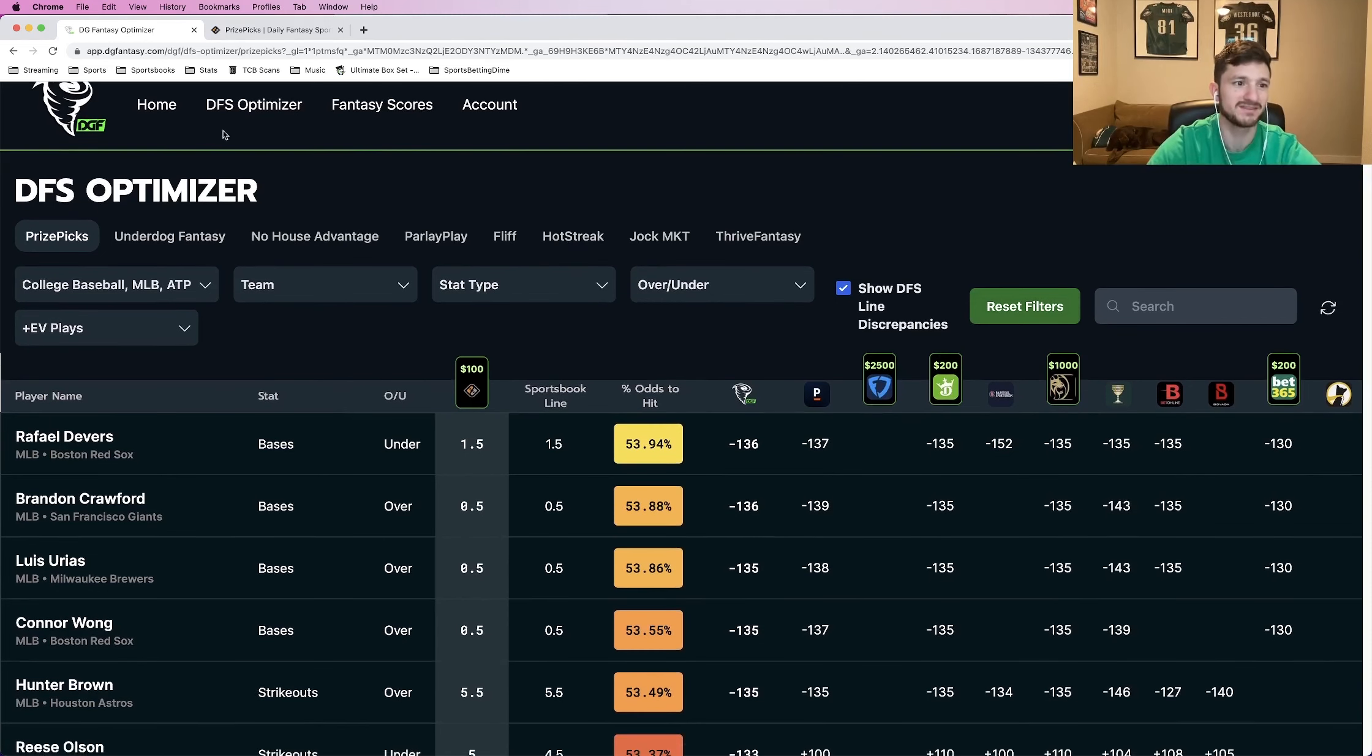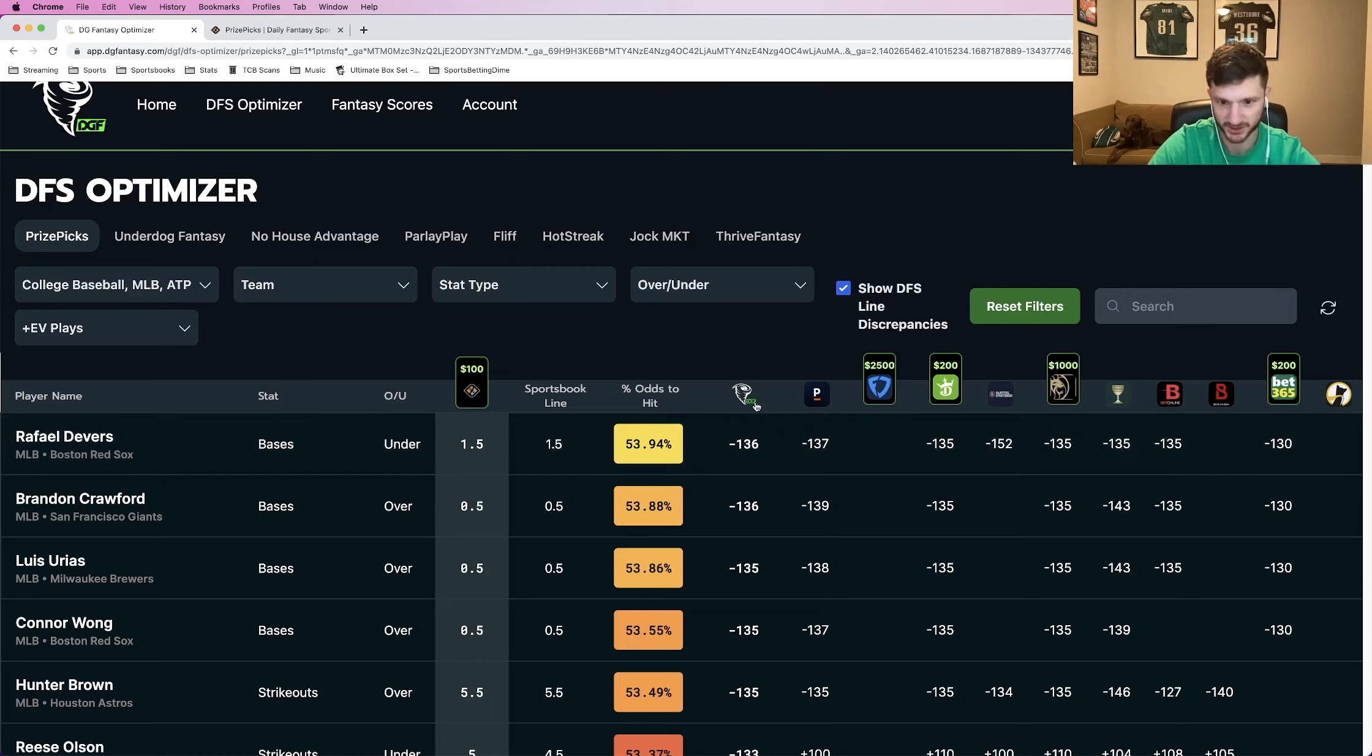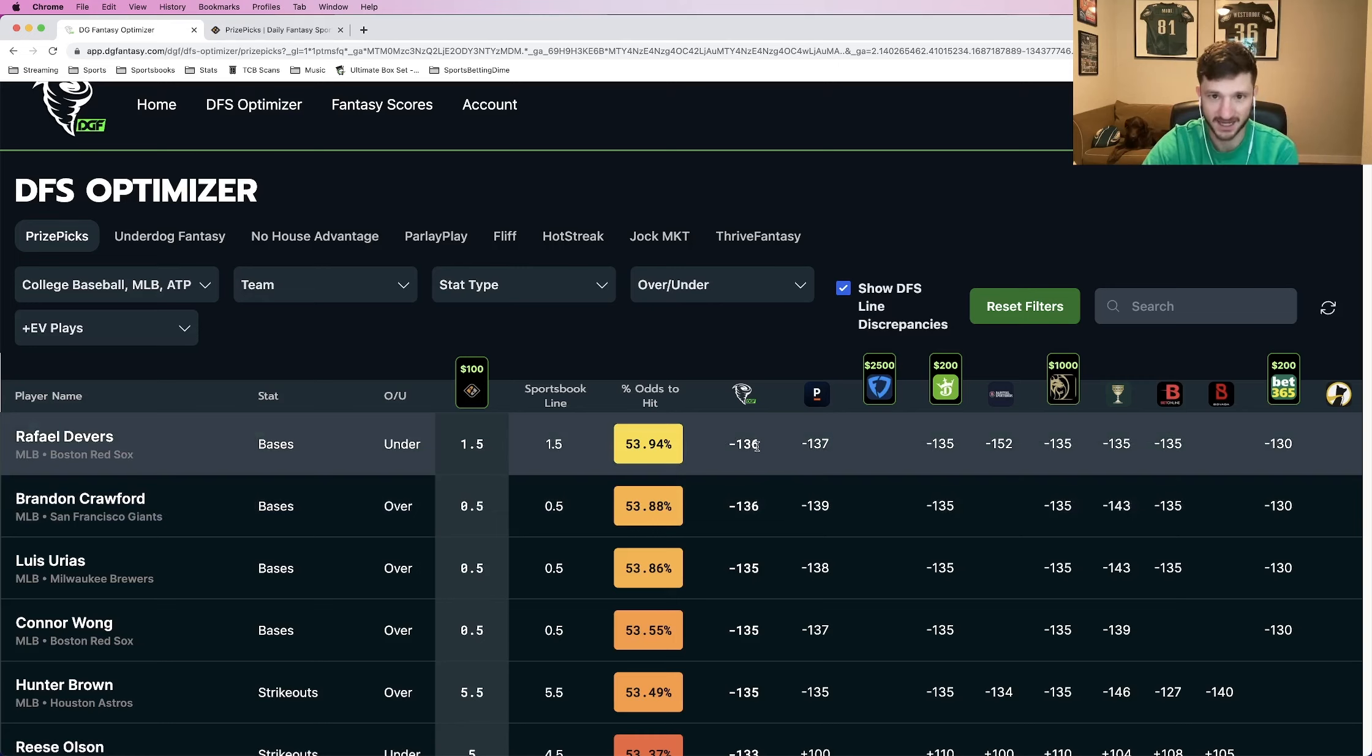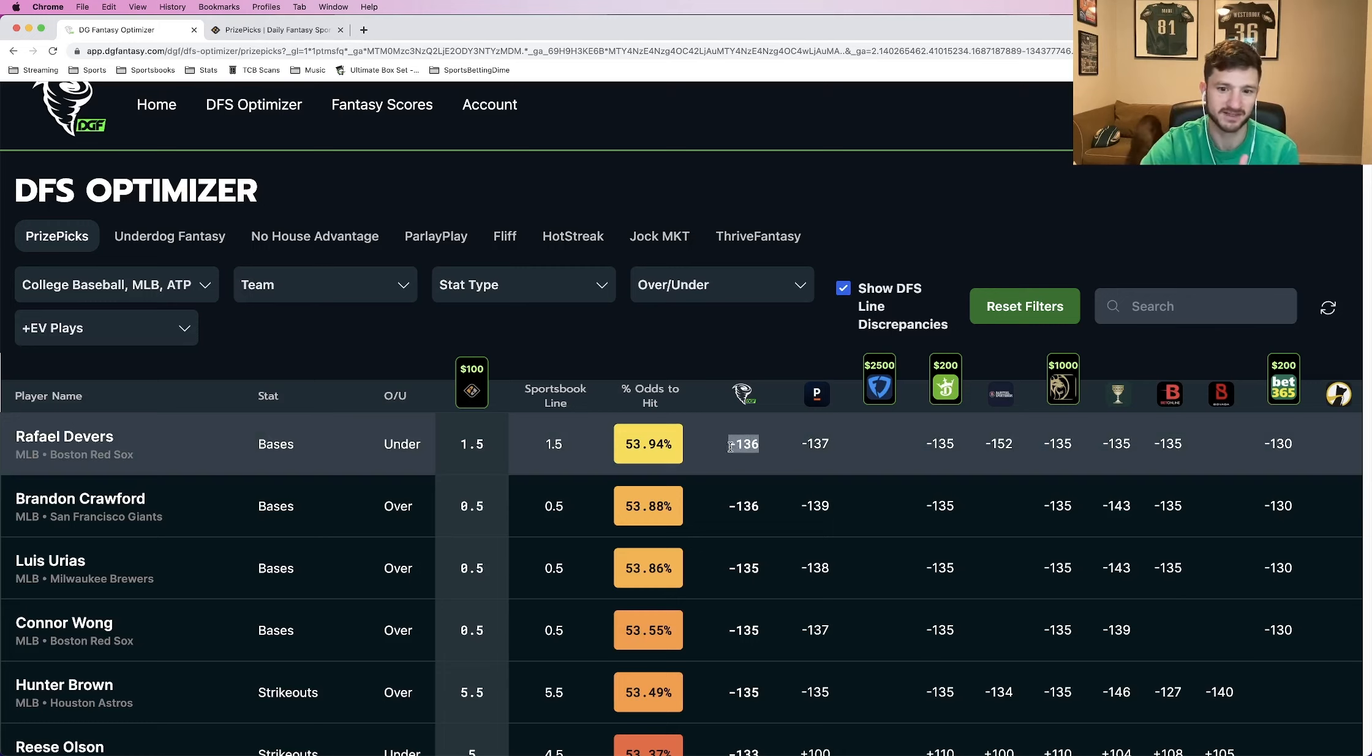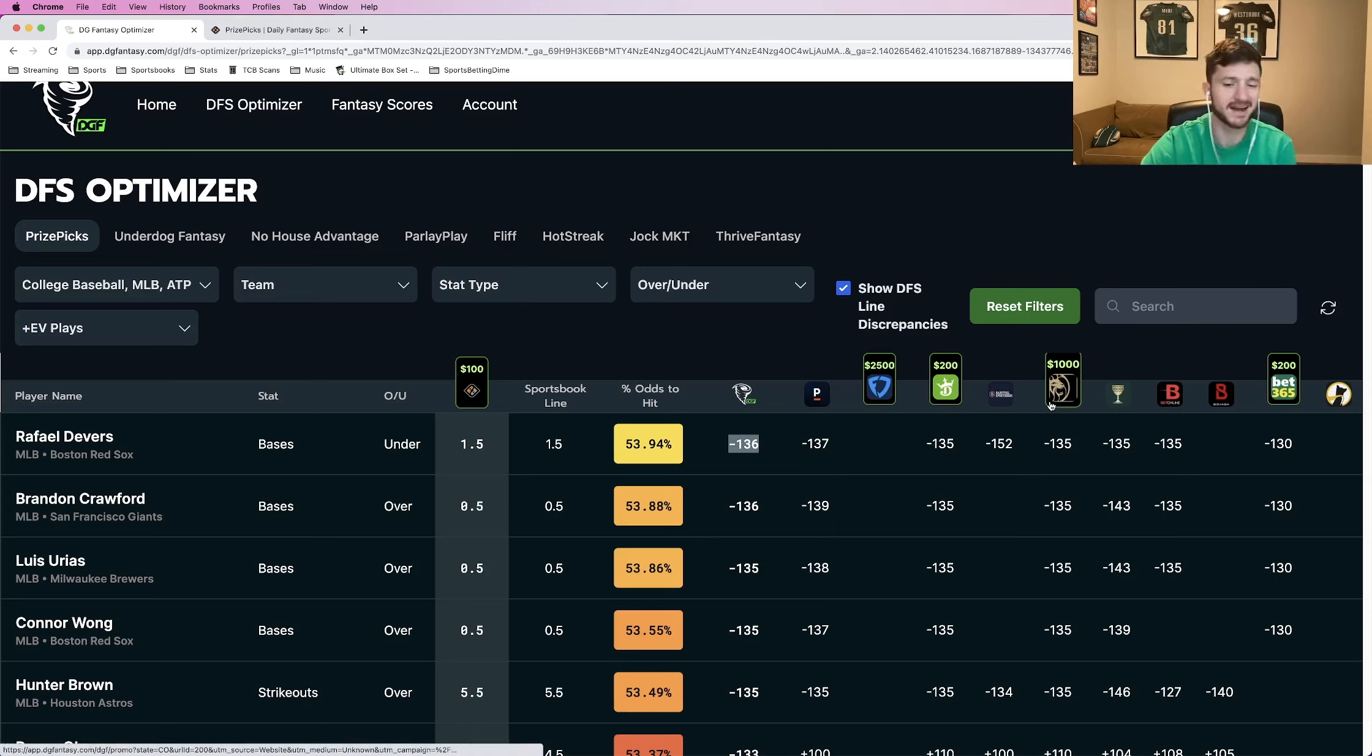The way that the DFS optimizer works is it calculates these odds to hit percent that you see right here. And these odds to hit are pulled from the proprietary DGF line that they use to price odds to a market. So essentially how it works is DGF looks at all the different sportsbooks, where they price odds, stuff like that. And then they assign their own proprietary line to a market using the odds from different sportsbooks, obviously giving heavier weight to sharper sportsbooks.